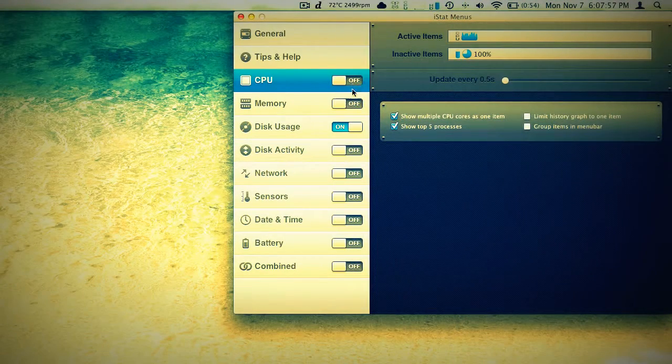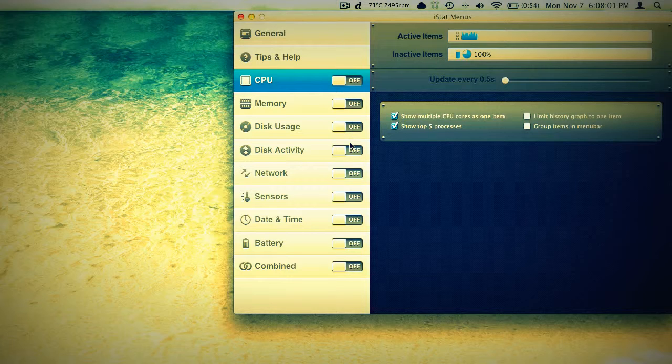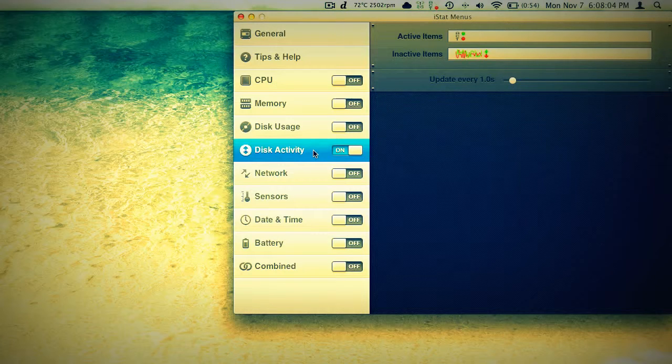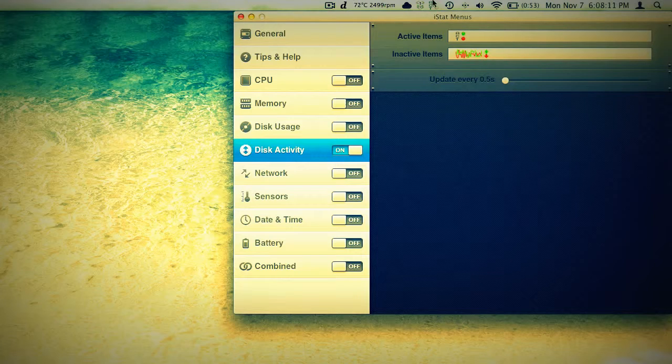So a lot of different settings. It really goes above and beyond with the information it shows you. So I think that's where they're justifying the $16 price point. On disk activity here, we have a little IO graph, red and green, for how much data the disk is reading and writing.